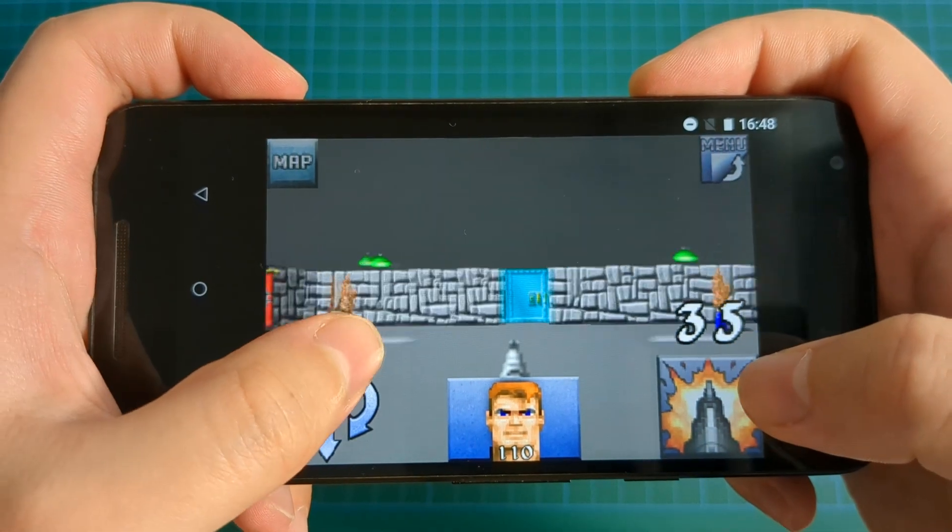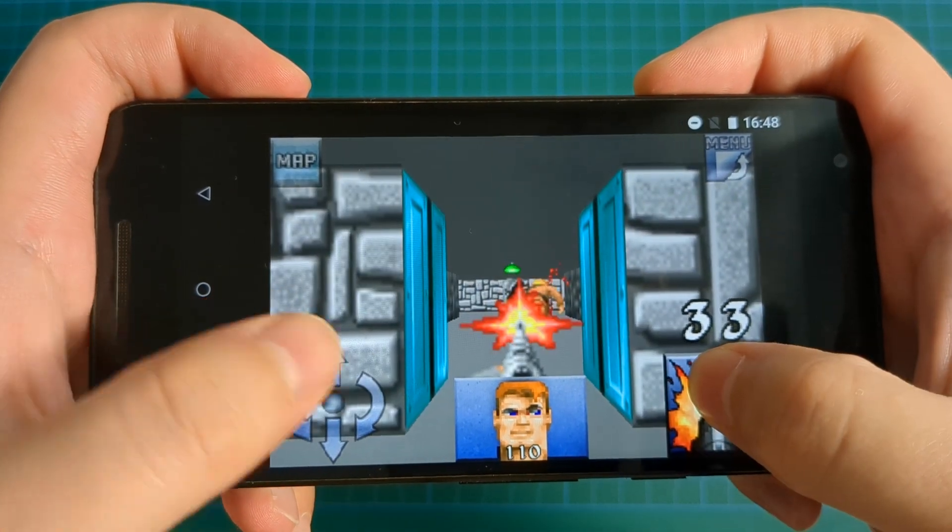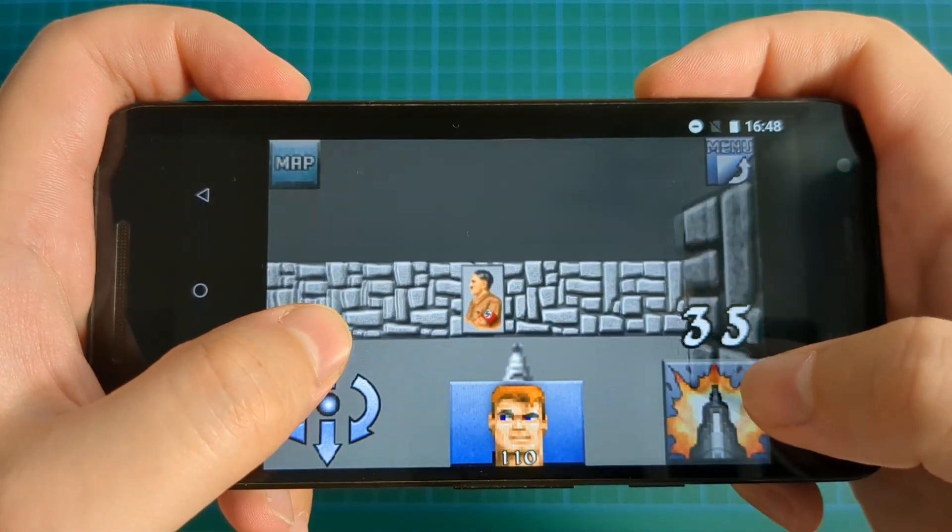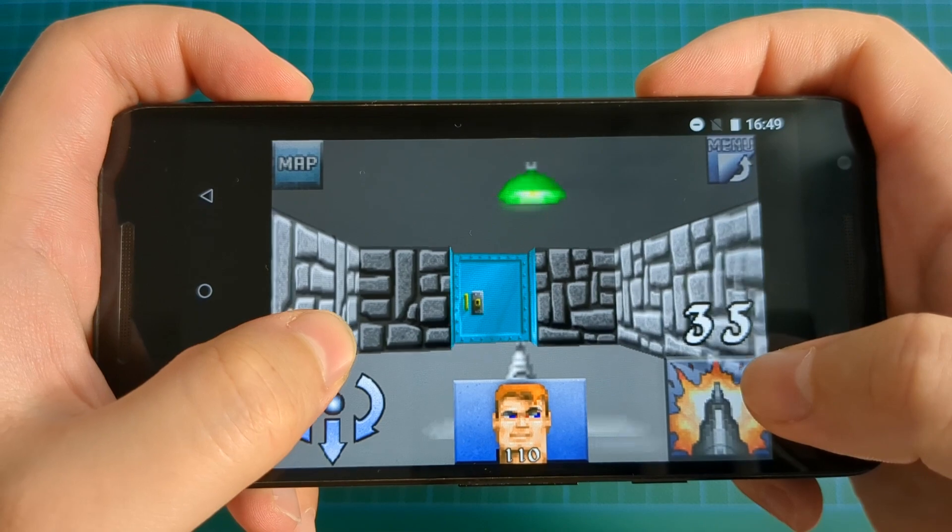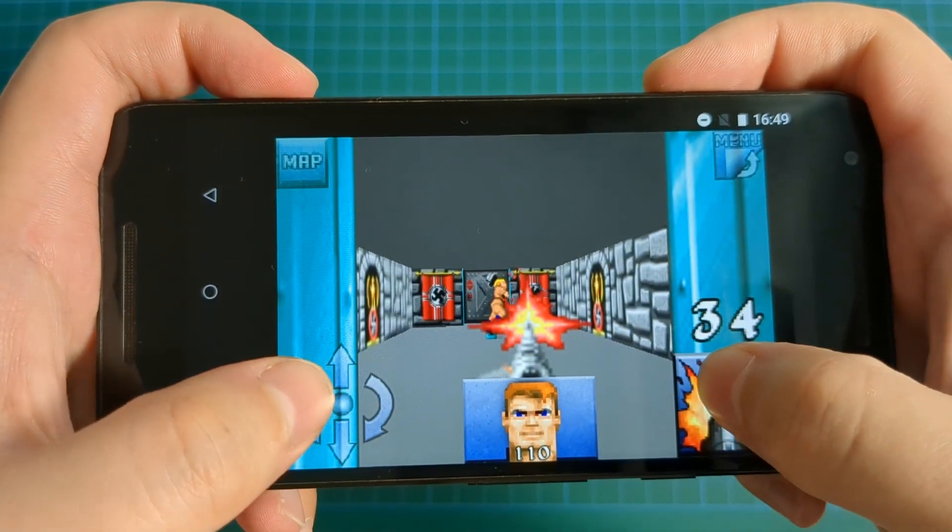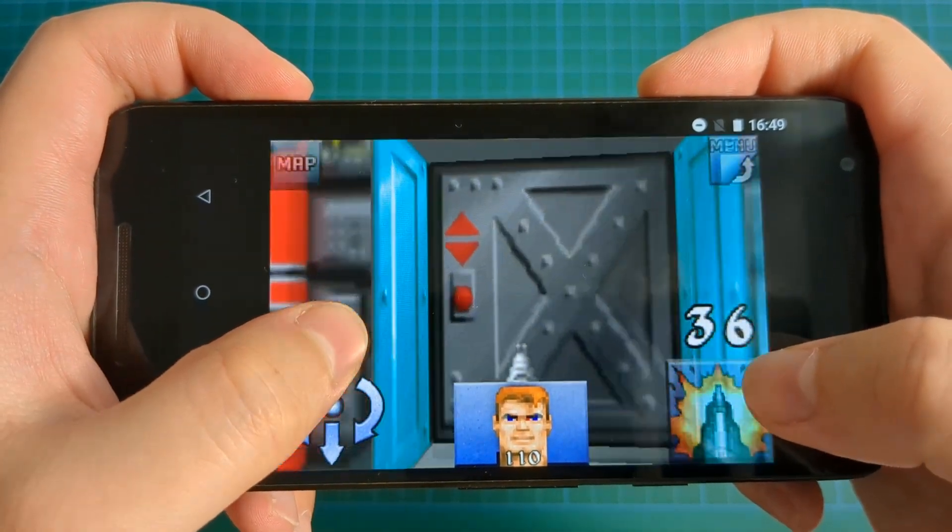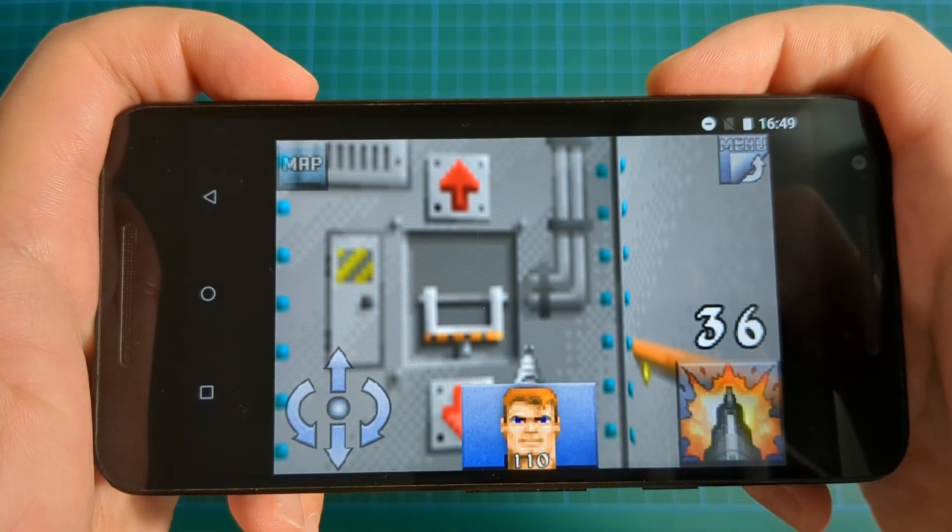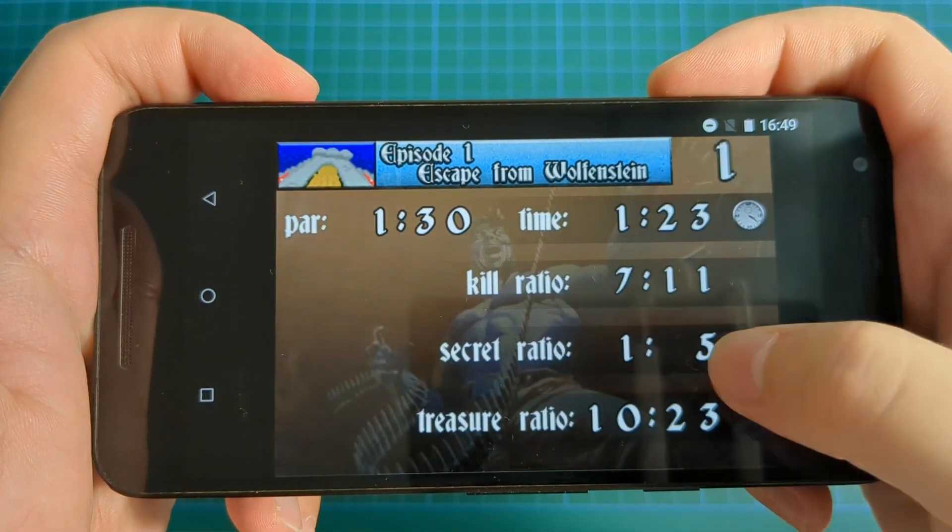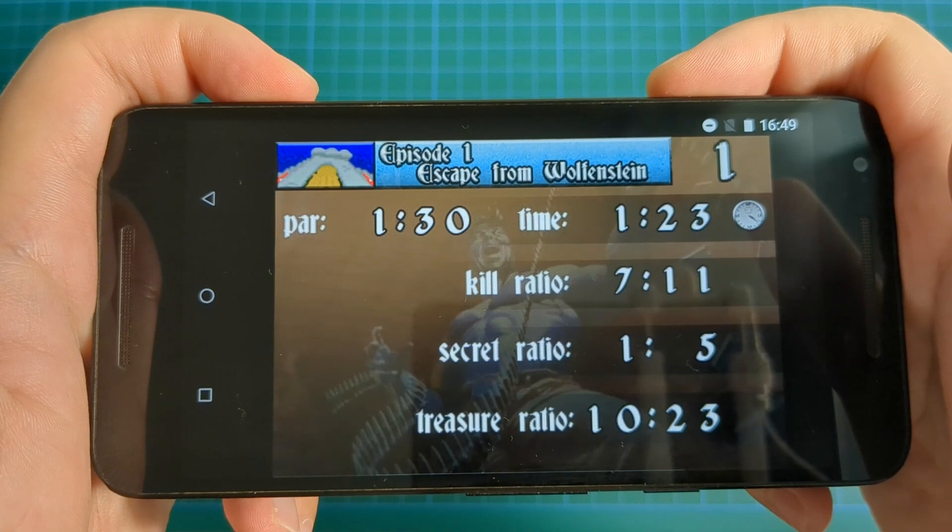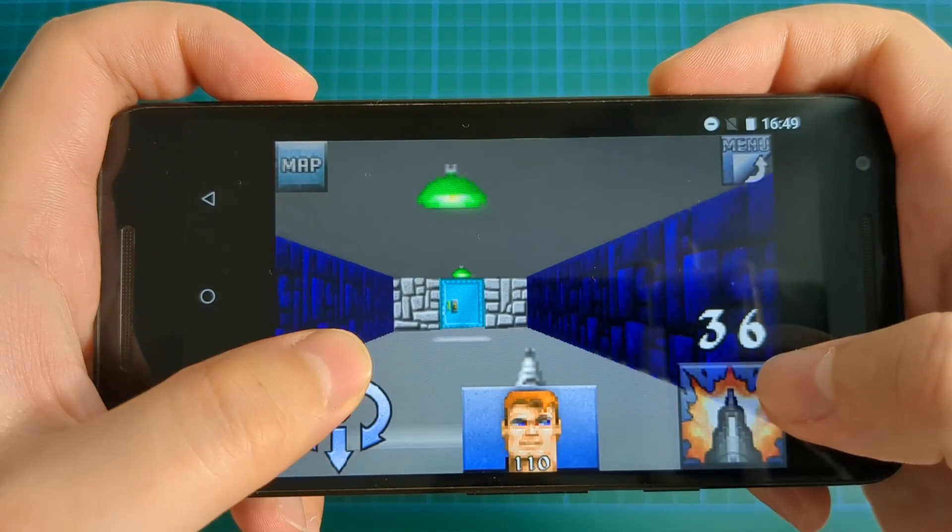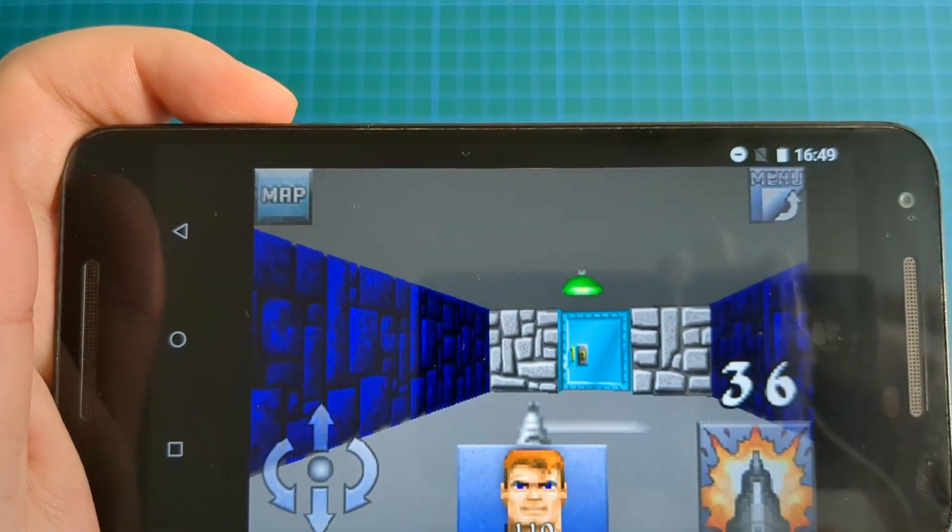Now, everything is working well on Android. However, there is still a few limitations. For example, multi-touch is not yet implemented, so you should choose wisely, move or shoot. Still, it's very playable, and I can confirm what it's possible to completely finish the first episode of Wolf 3D iOS on Android using this setup.